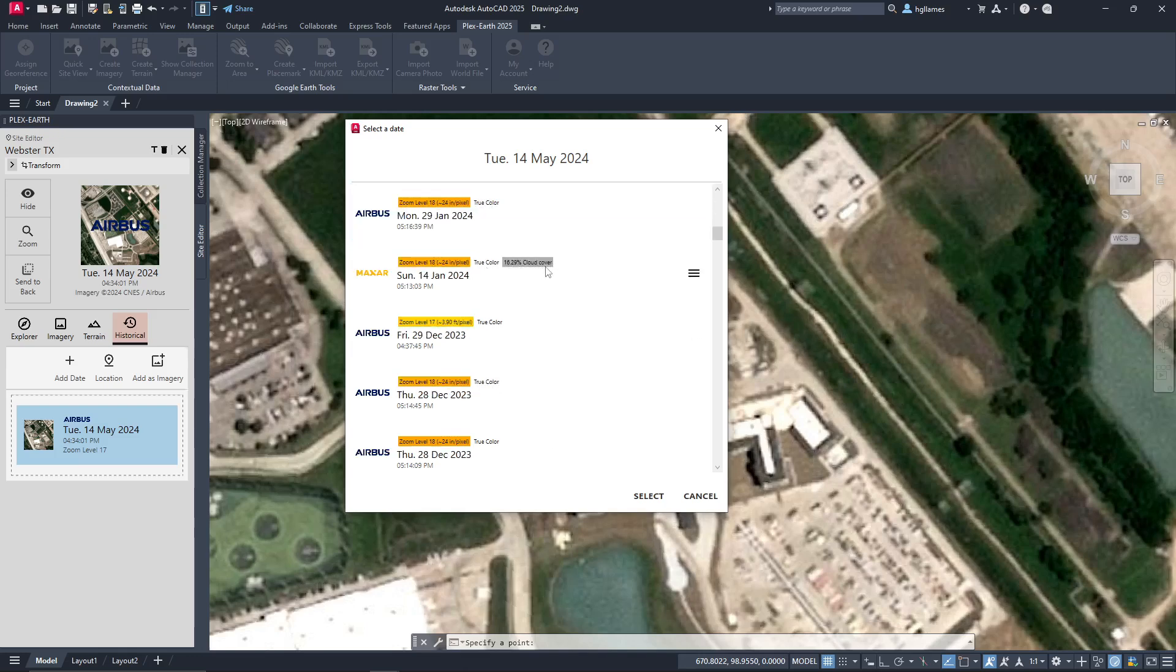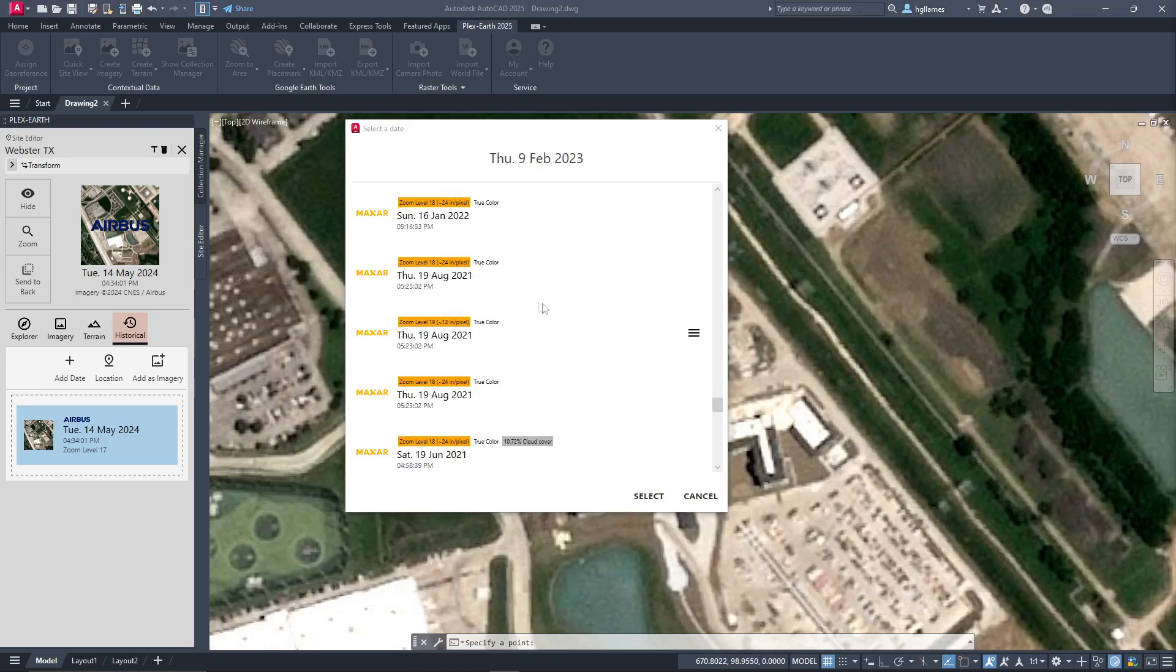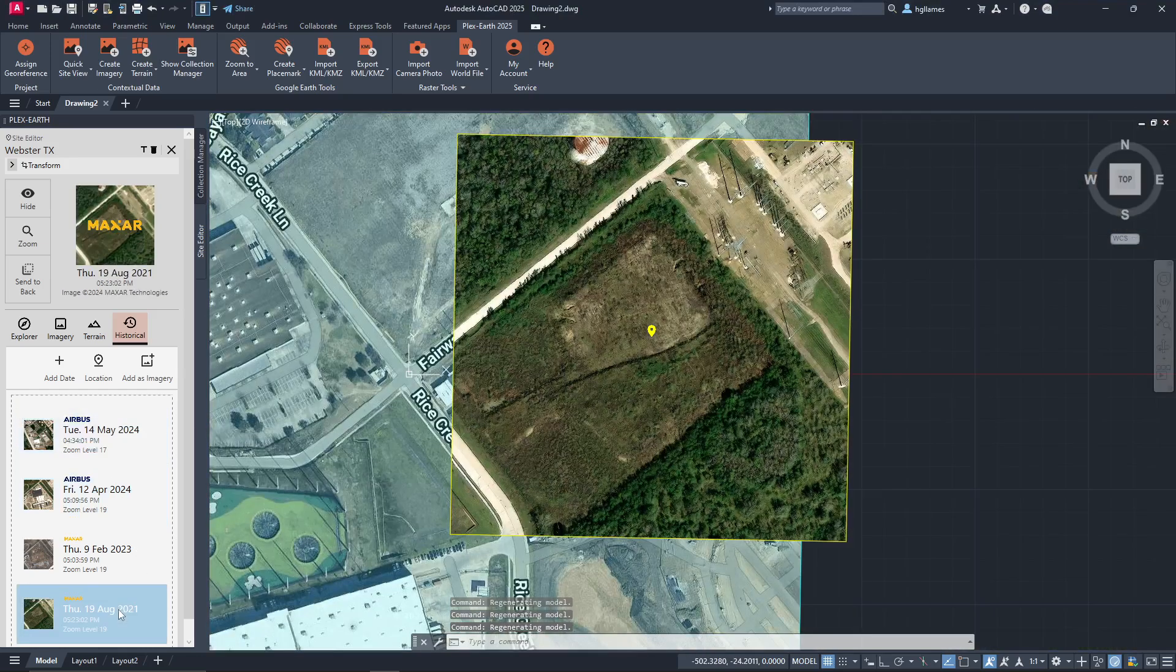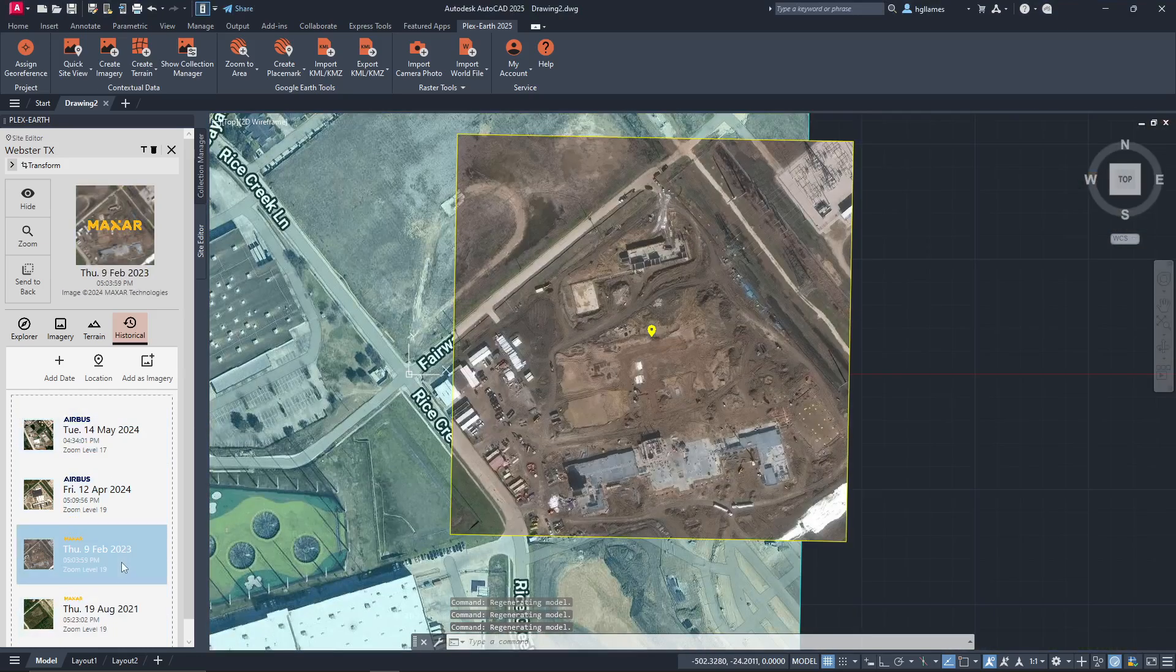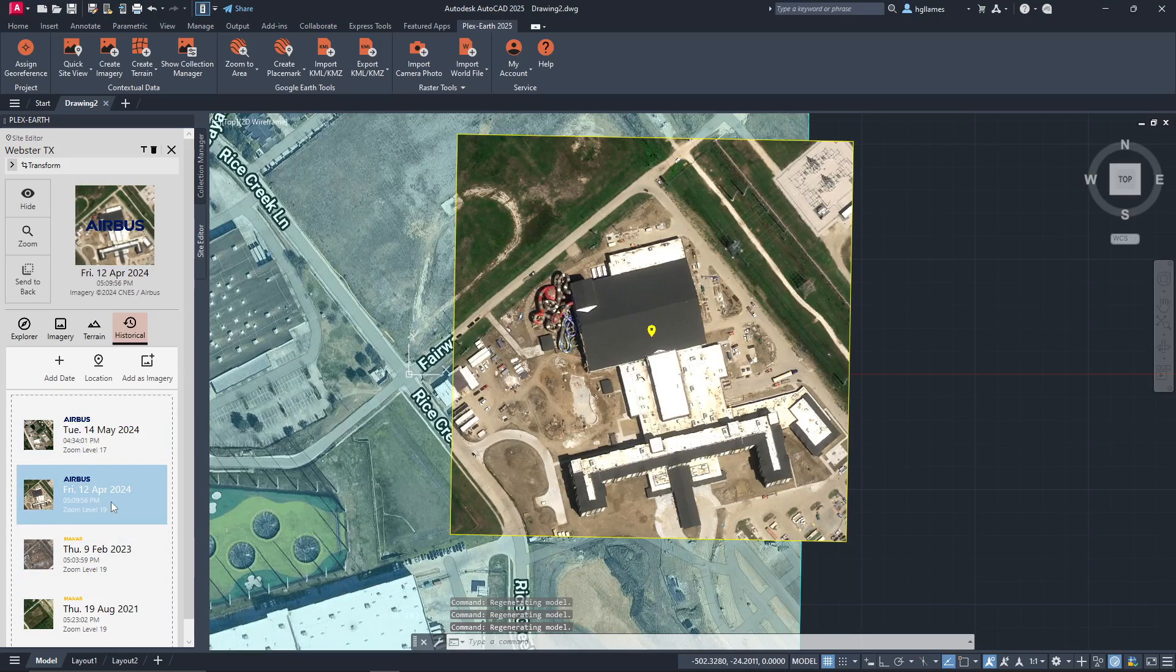Now, let's add more dates, such as images from 2023 and 2021. By toggling between these images, you can create a timeline that illustrates how the area has changed over time.